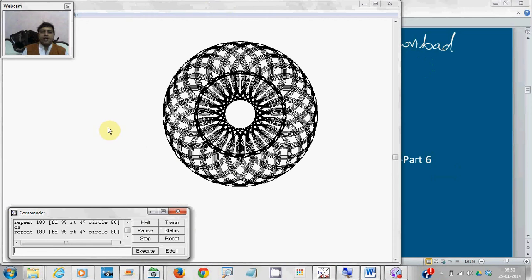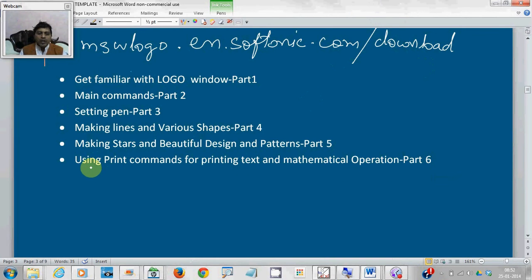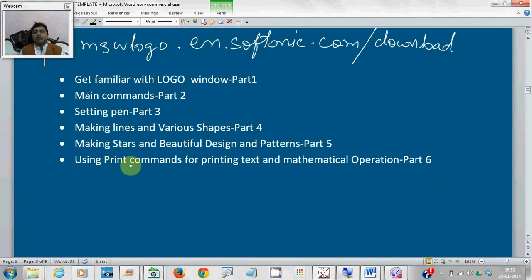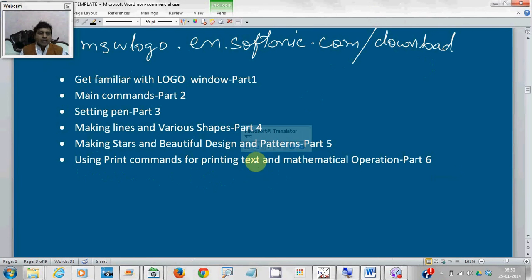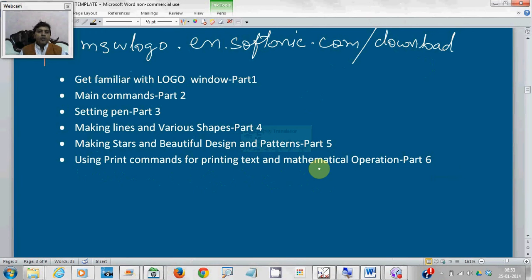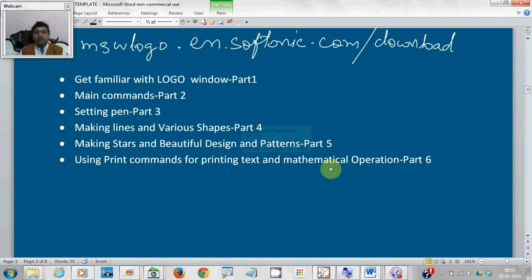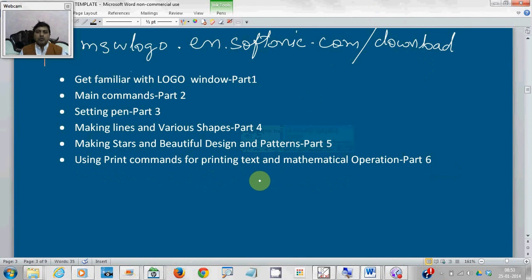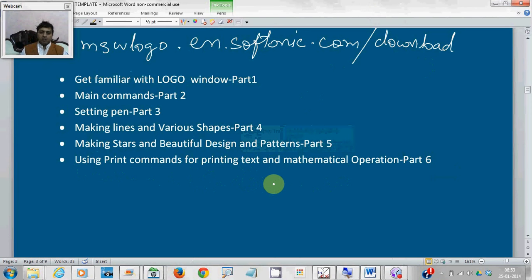And in the last part, I will show you how to use the print commands for printing text and also for doing mathematical operations like addition, subtraction, multiplication, etc. So let us start from part one.